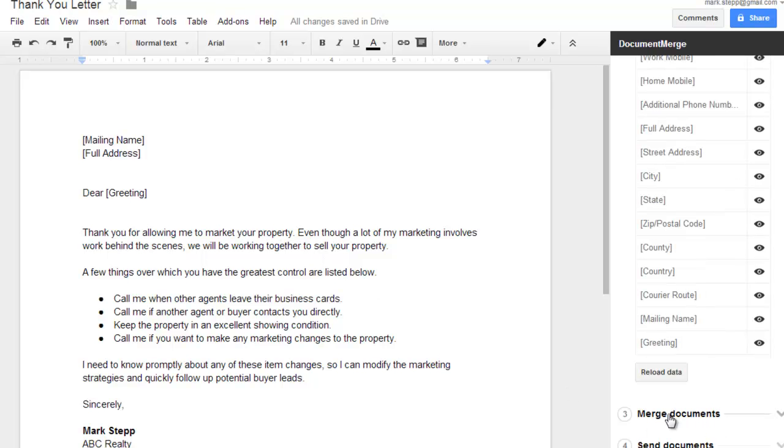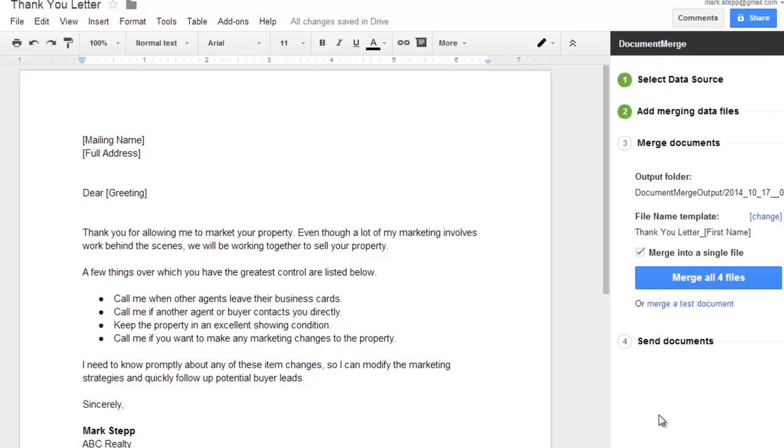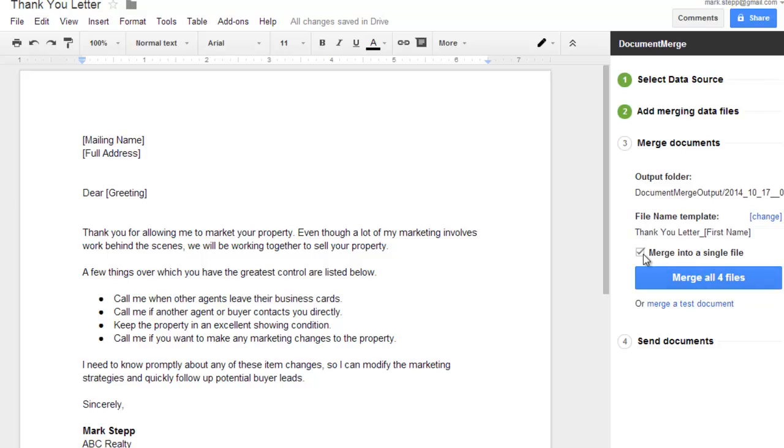I'm going to scroll down here to do the next step, which is merge documents. When you merge, you can merge into a single file. It will create a single document with as many pages as you have records in your database. In this case I only have four records marked, so it's going to merge all four names into the letters and create four pages of a document. If you want separate letters for each merge, you can uncheck 'merge into a single file' and click on merge all files.